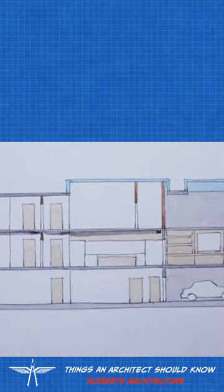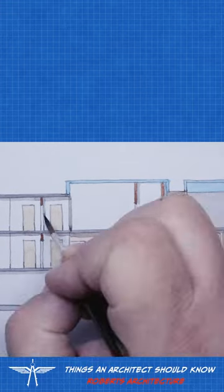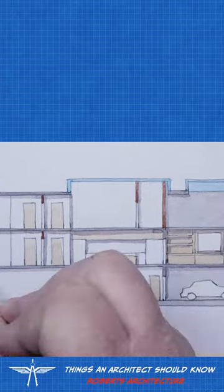So in this case, I use gray for concrete, brown for wood, and blue for glass.